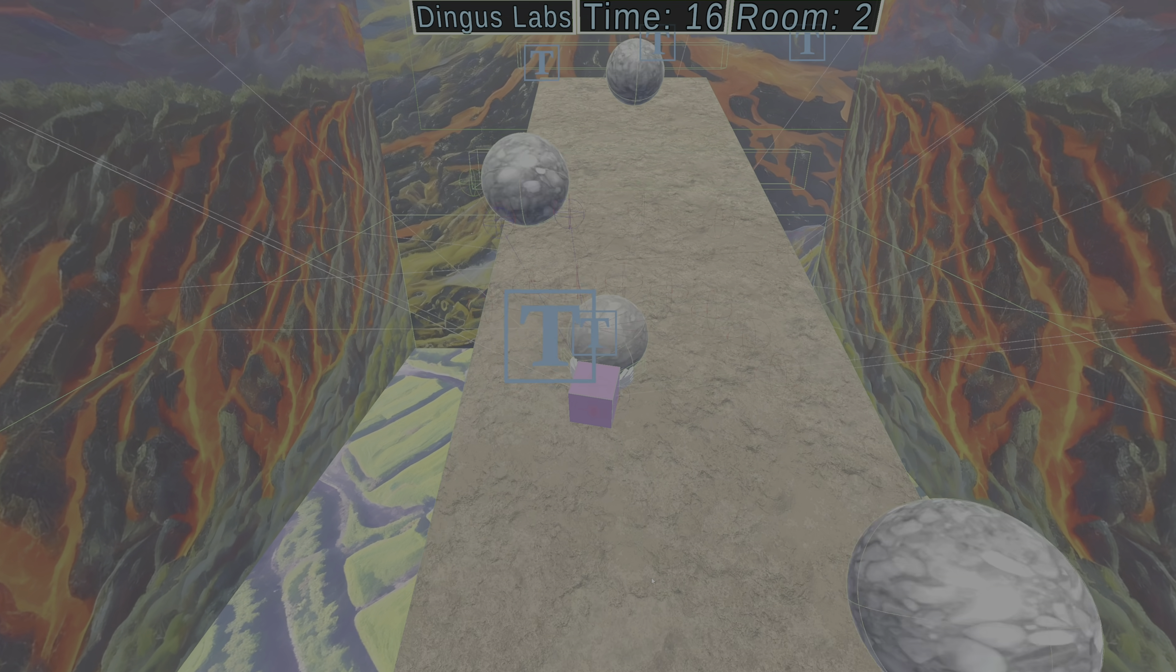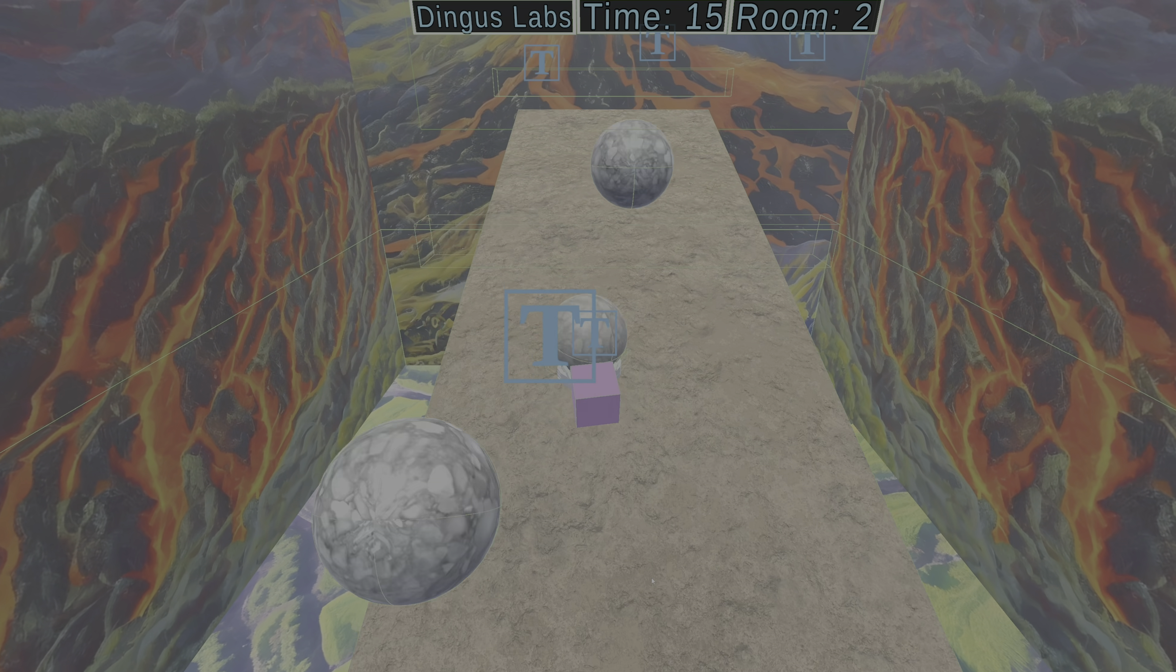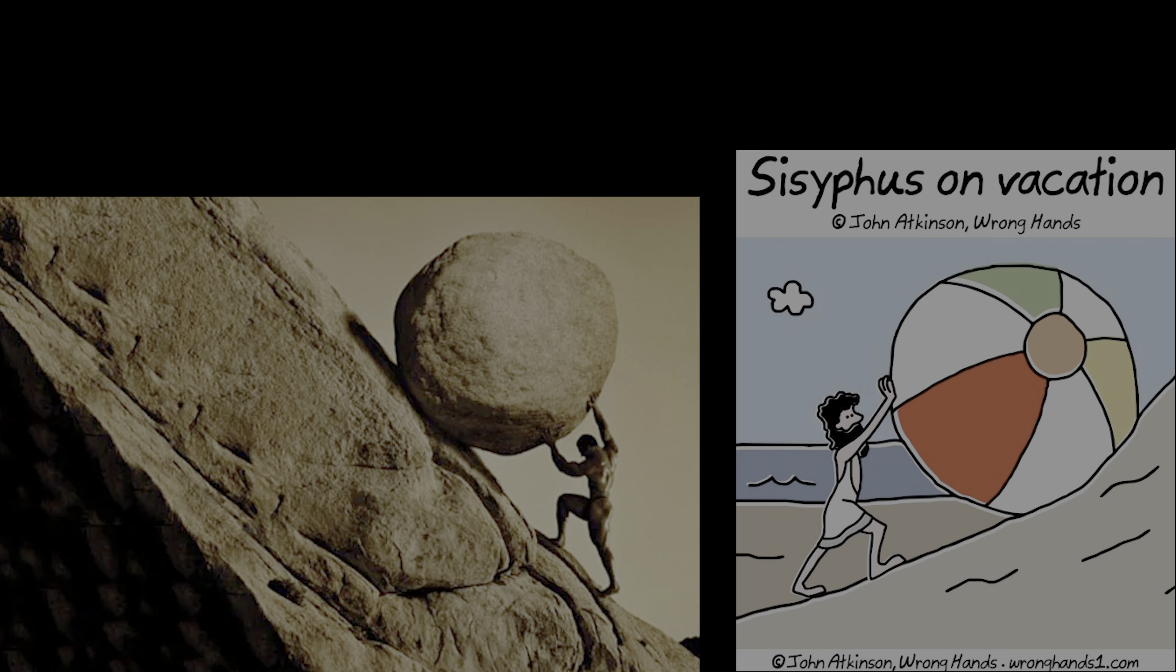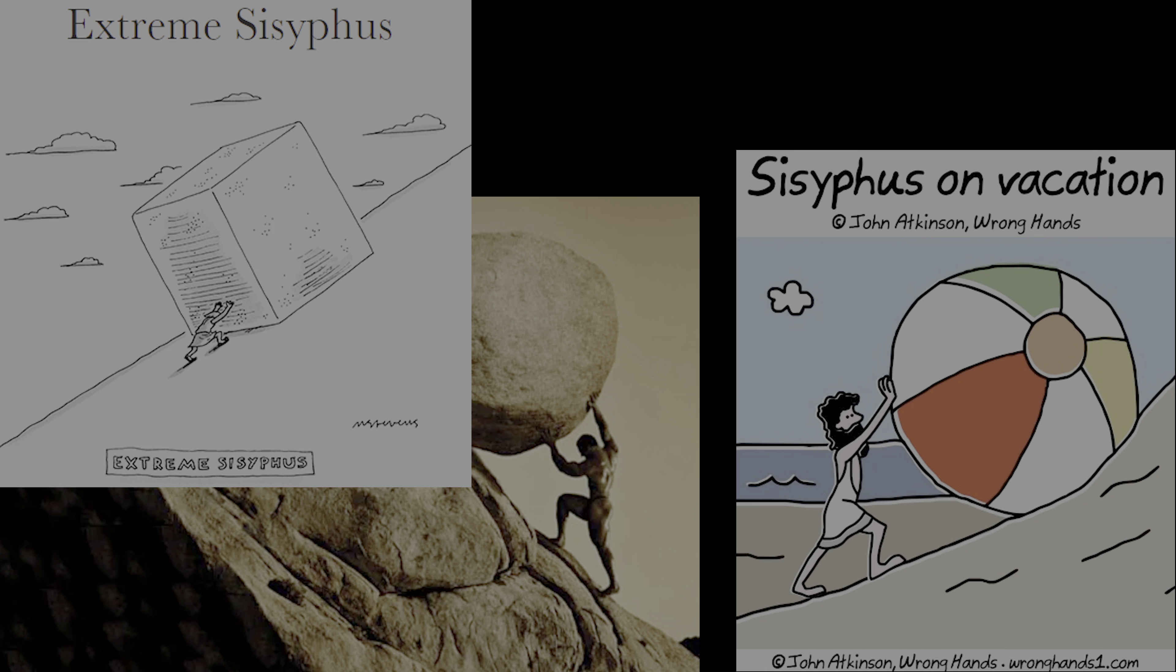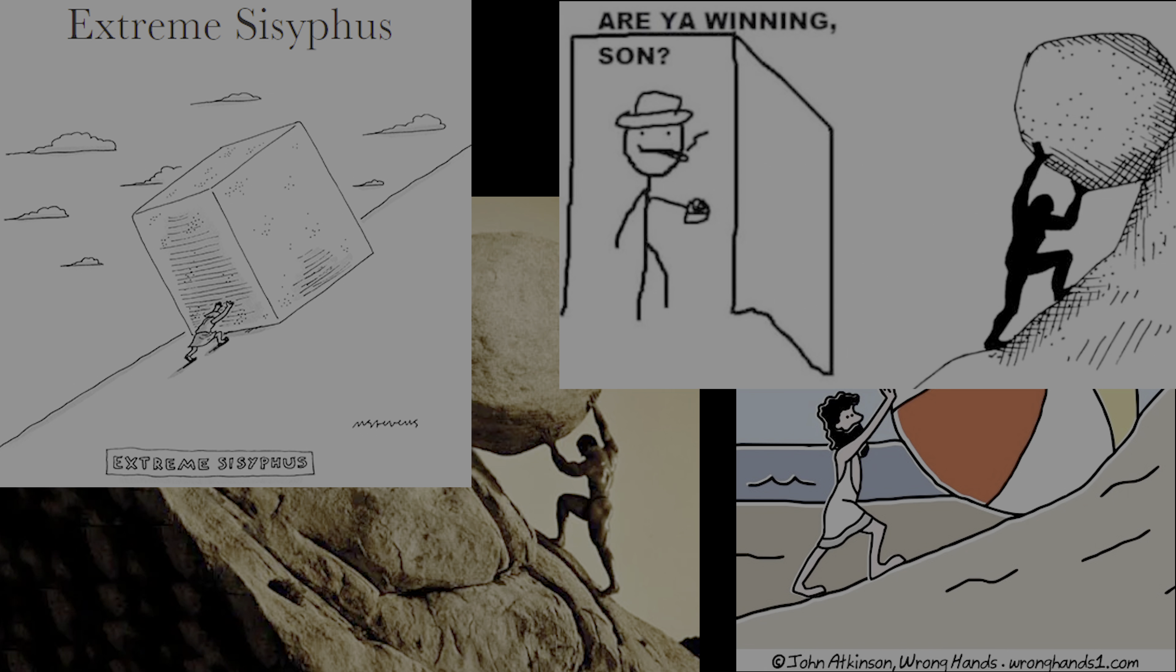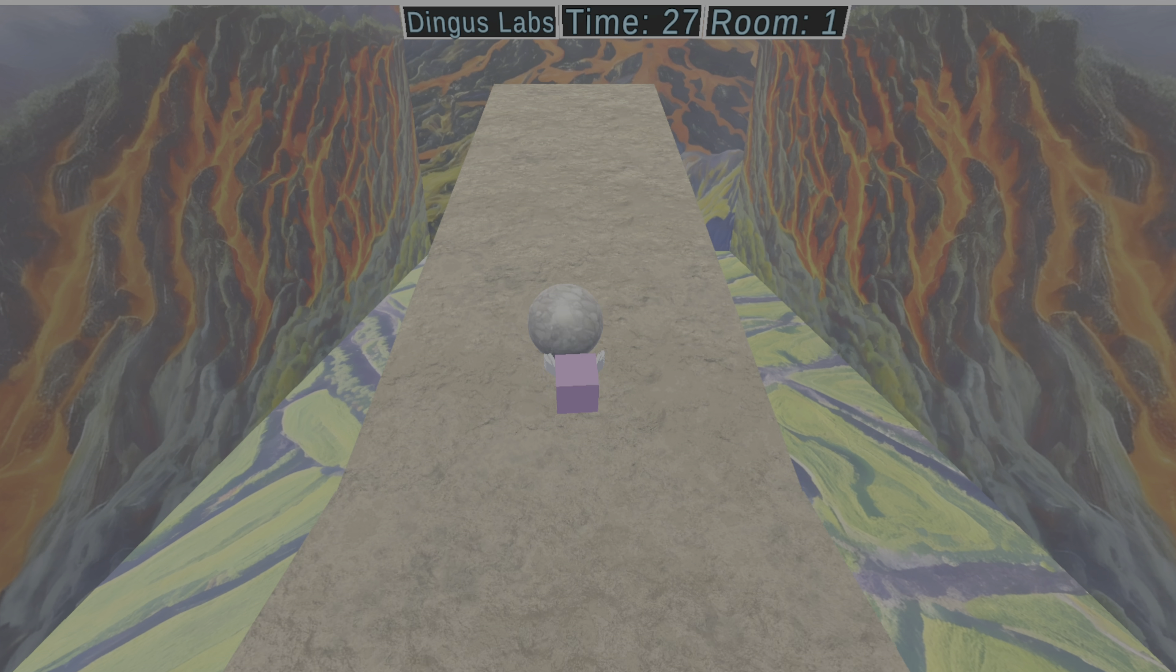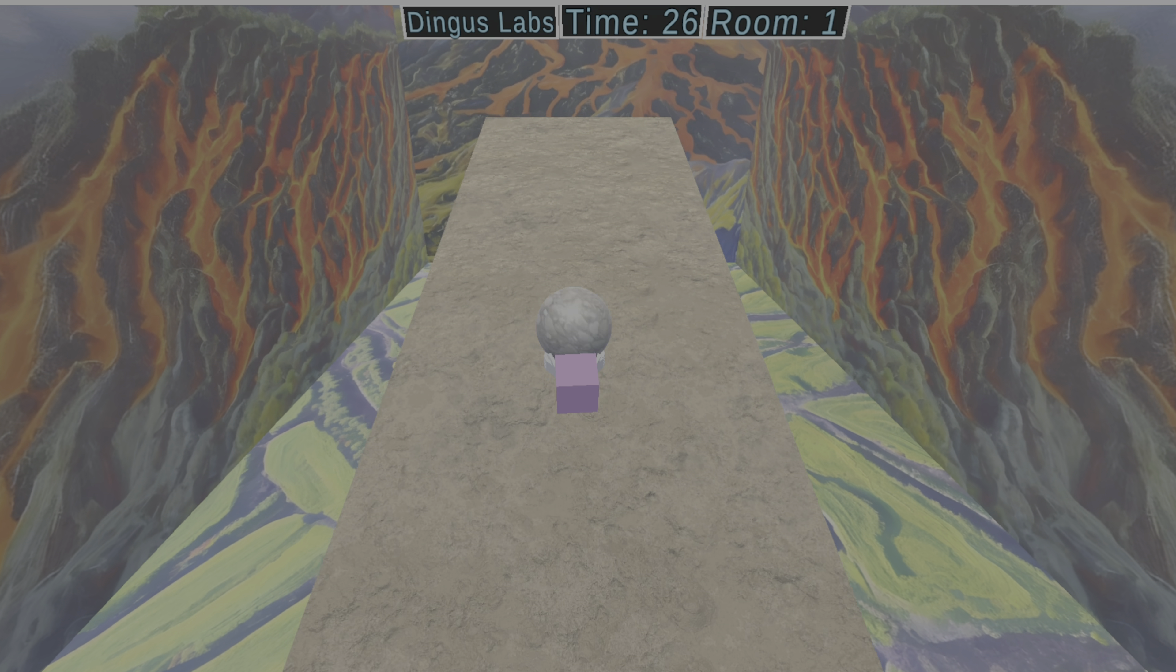Inspired by the ancient Greek tale of Sisyphus—a king who is punished for cheating death by being forced to roll a massive boulder up a hill, only for it to roll back down every time it nearly got to the top.